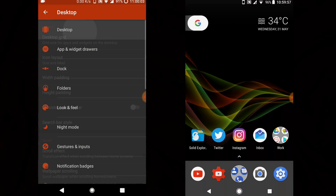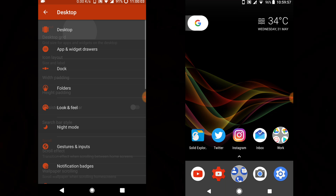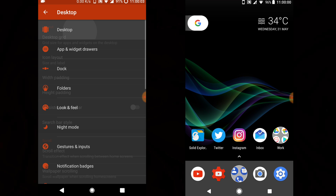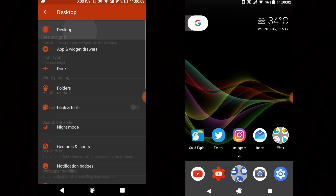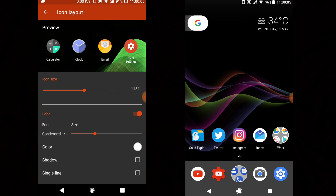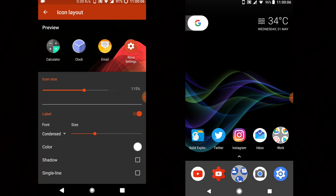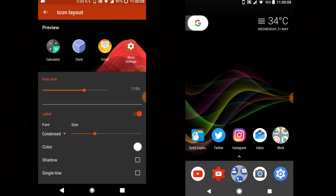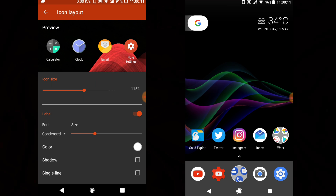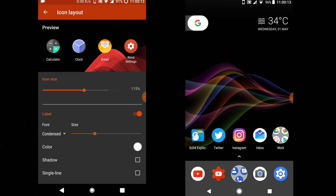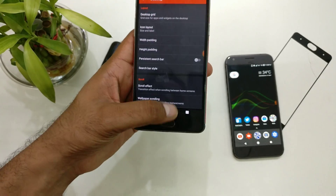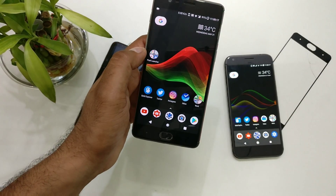First, install Nova Launcher Prime and get inside the settings. This is your settings. On the right side I have the Pixel — we'll apply settings and compare. First, go inside Desktop and change the icon size to 1.5 and set the label color to white. Leave it as Condensed, remove shadows, and enable single line. Before that, you'll need a few applications.